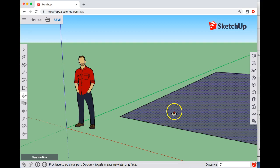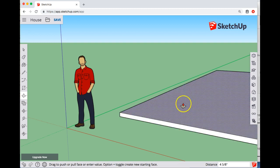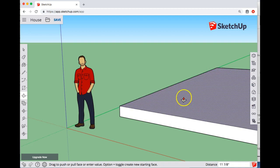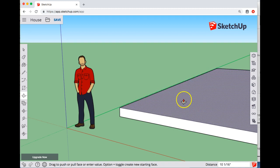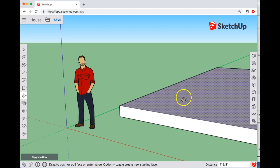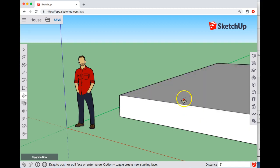So again I'm not going to click and drag, I'm just going to do a single click and then I'm going to move my trackpad or mouse up and you'll notice that the distance is showing up on the bottom right corner. So we're around a foot right now but if I start typing 2 and the apostrophe for feet and press enter, it jumps to two feet.